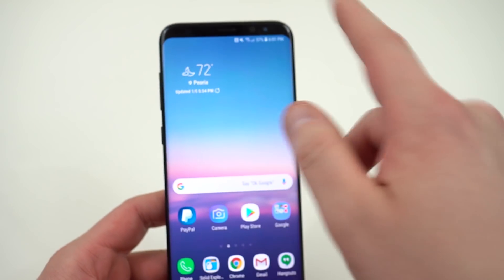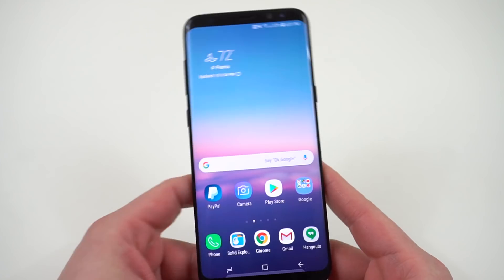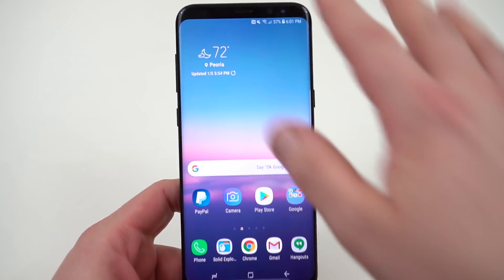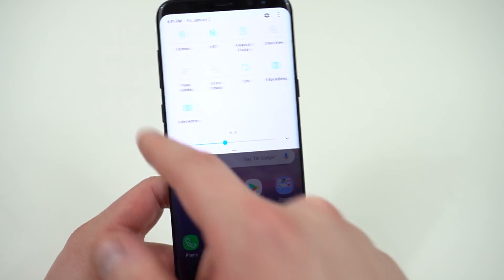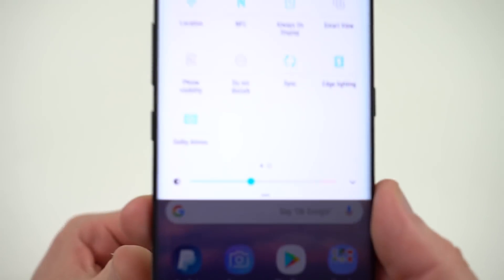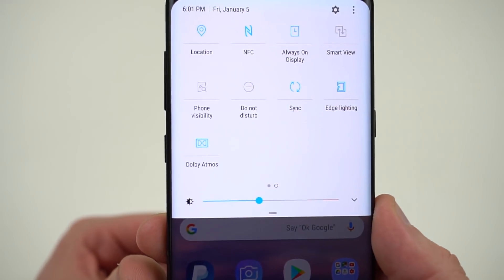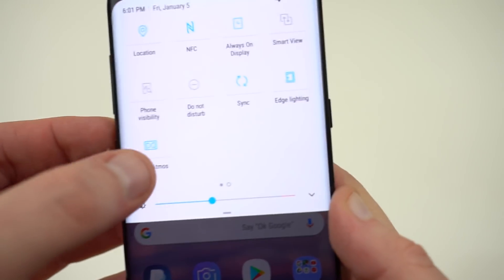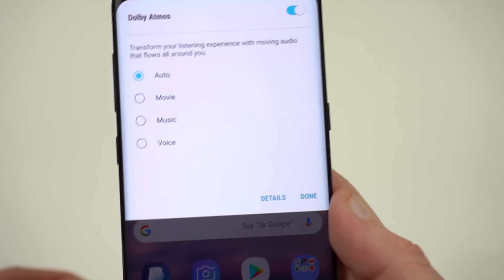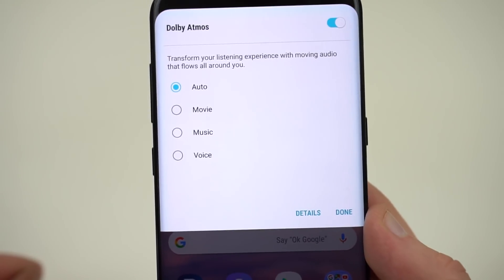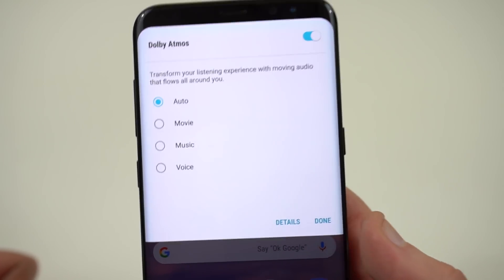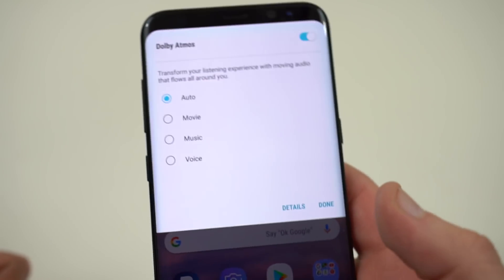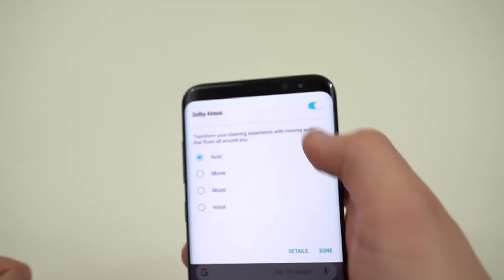Today I want to focus on a couple of new features that were added in the Android Oreo update. The official one. The first one which a lot of websites have pointed out is that you now have a Dolby Atmos toggle in your quick settings. You guys can see it right there and if you tap on it brings up four options: auto, movie, music, and voice.